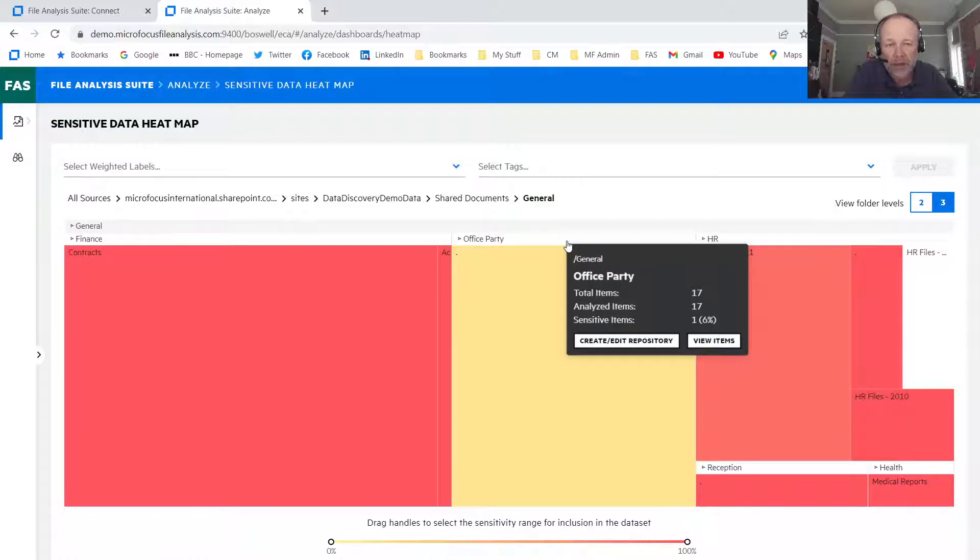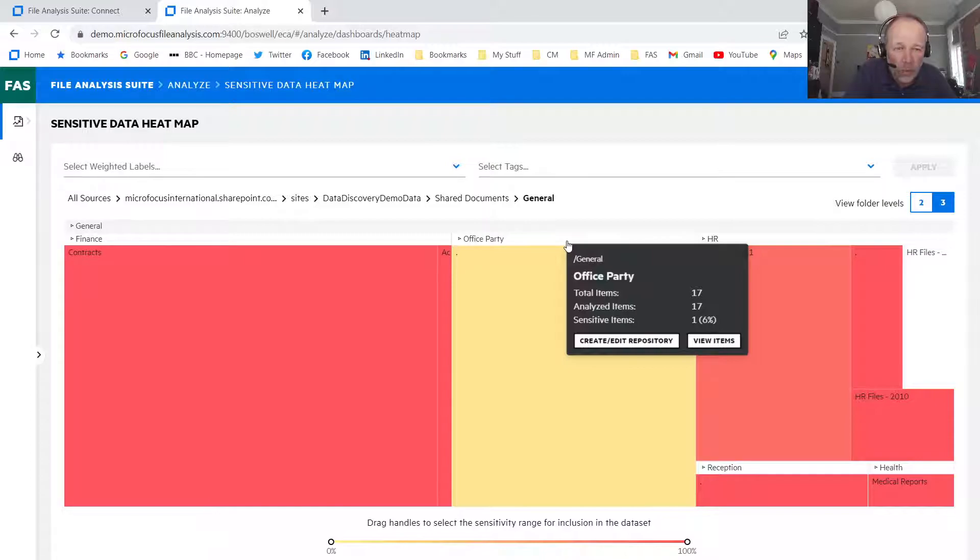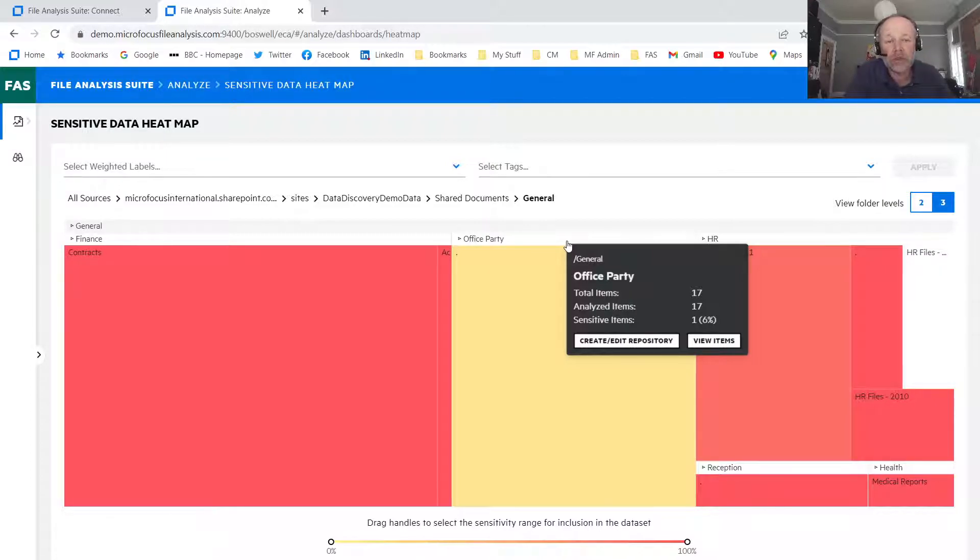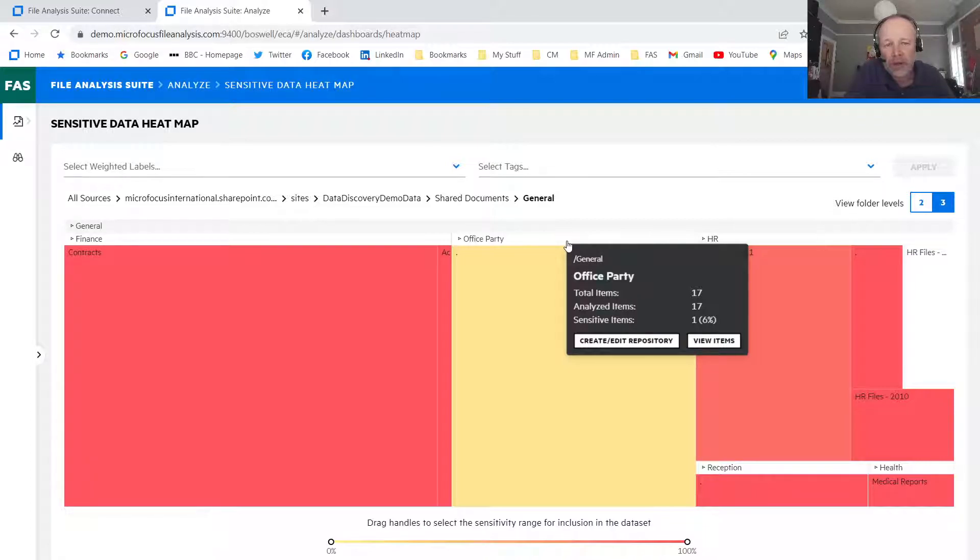So even though I haven't analyzed every single document, I can be pretty confident that we need to take some form of action with this area. Look at the office party folder here. 6% contain sensitive data. So that's one in the 17 items contain sensitive data. So there's a much lower risk within this area.